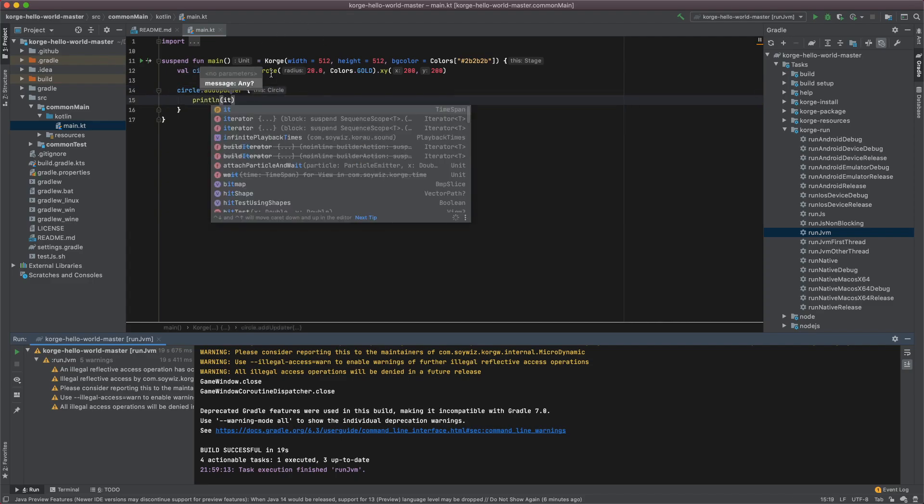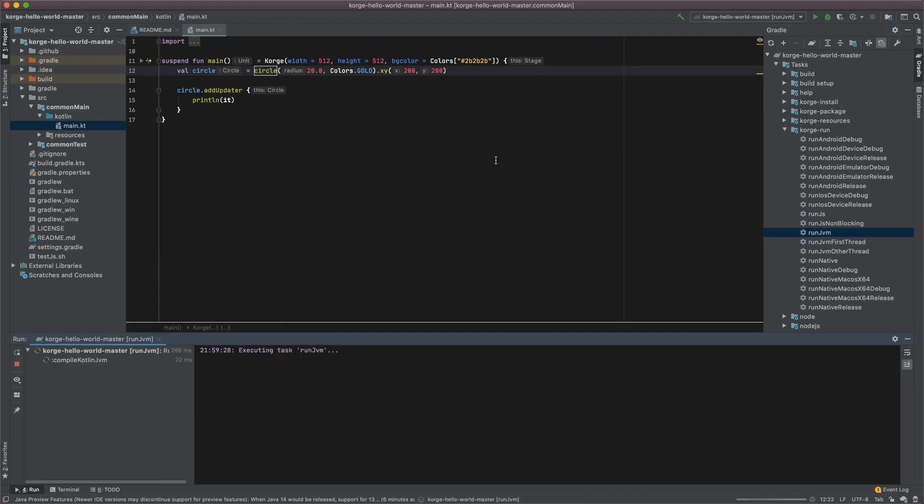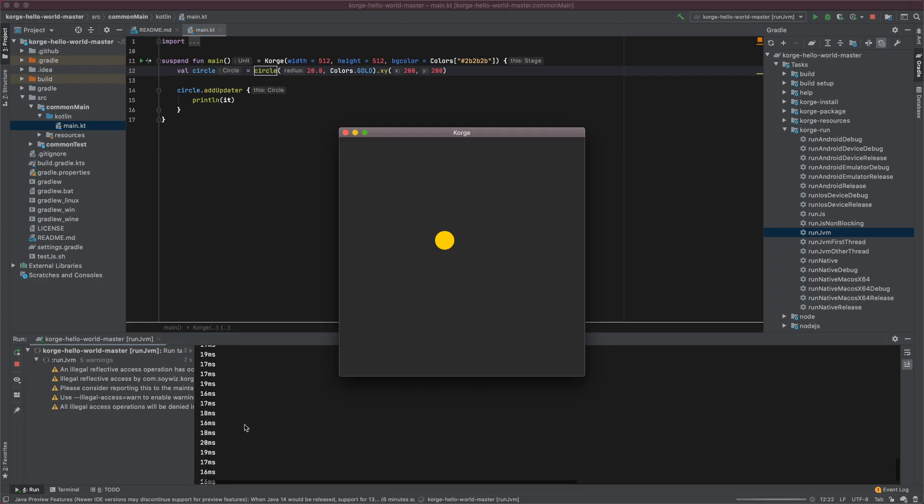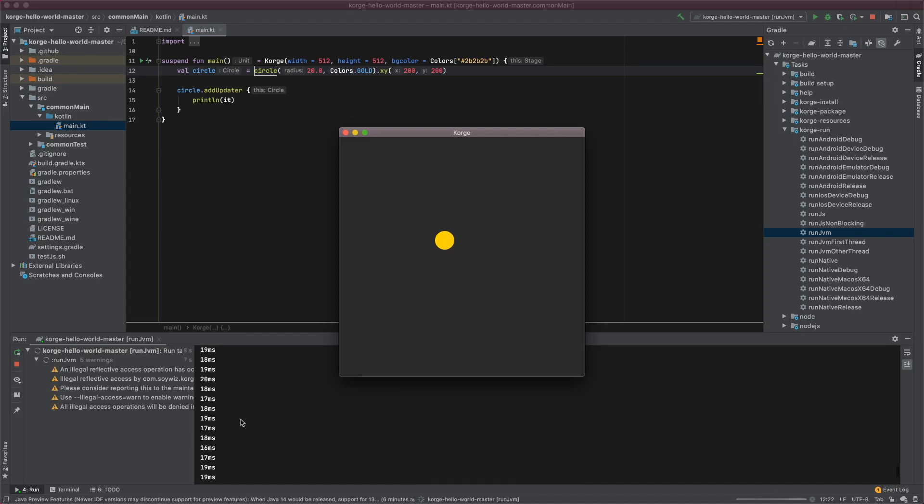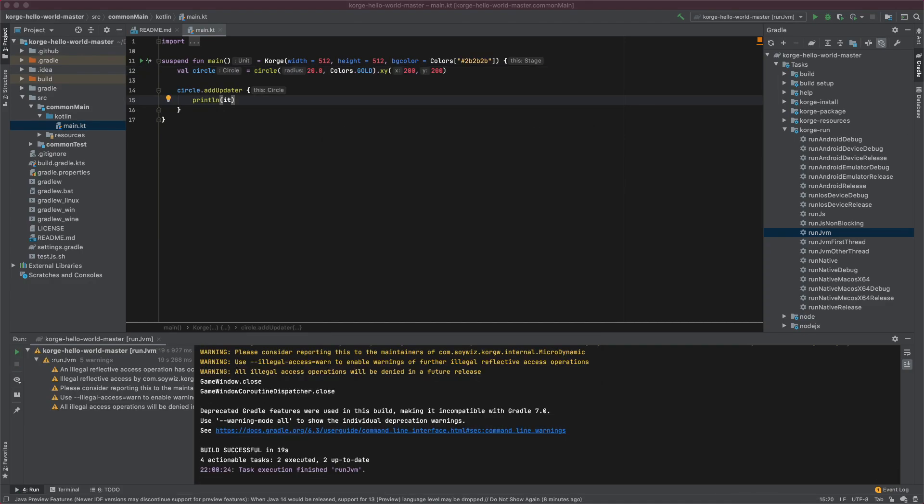And I can show you the parameter just by printing it, and as you can see it will be filled with lots of numbers and these are the times that passed from the last frame when add updater was called.